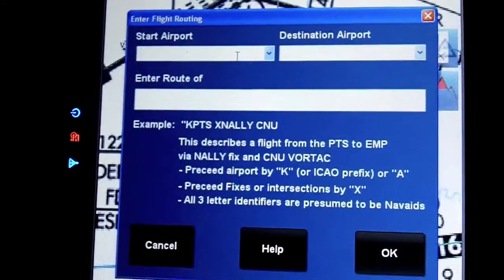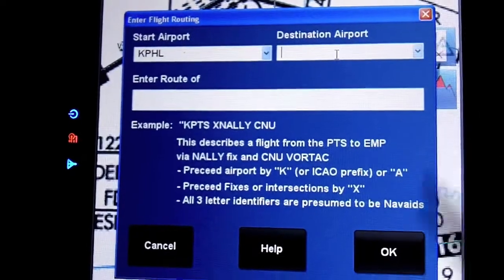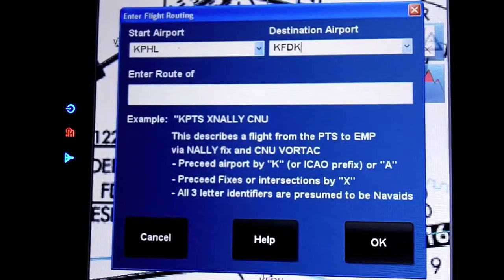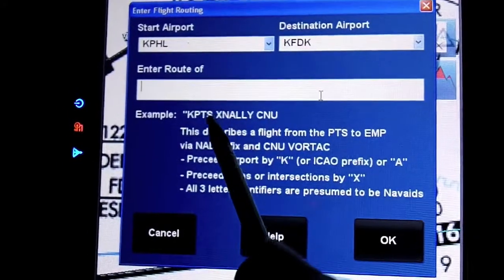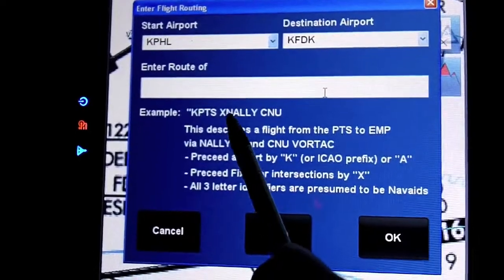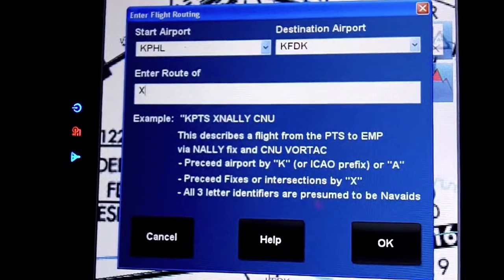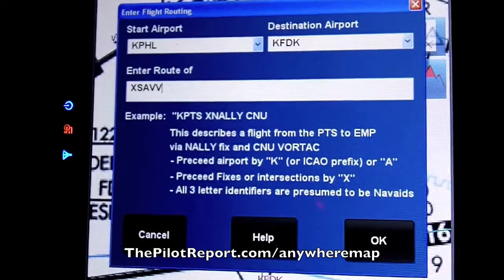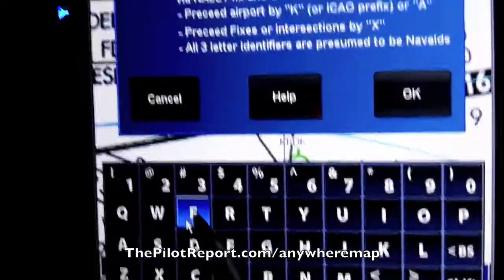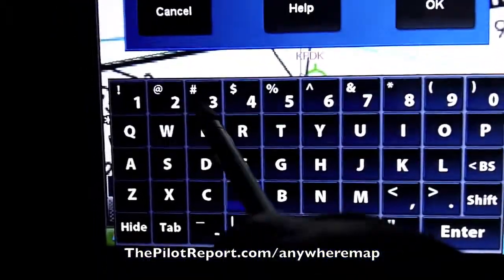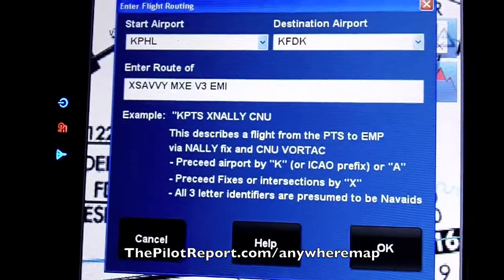You can enter — let's say we're going to fly from Philadelphia International to Frederick. So we'll enter KPHL as our start airport, and our destination is Frederick, KFDK. Now, for the route, there's a little idiosyncrasy: if you want to enter a GPS intersection, you have to precede it with an X — it tells the system where to look in the database. So I put X, and our first fix is SAVVY. Then we're cleared to the Modena VOR, MXE. From there, Victor 3 to Westminster, EMI, and then to Frederick. Then I click OK.